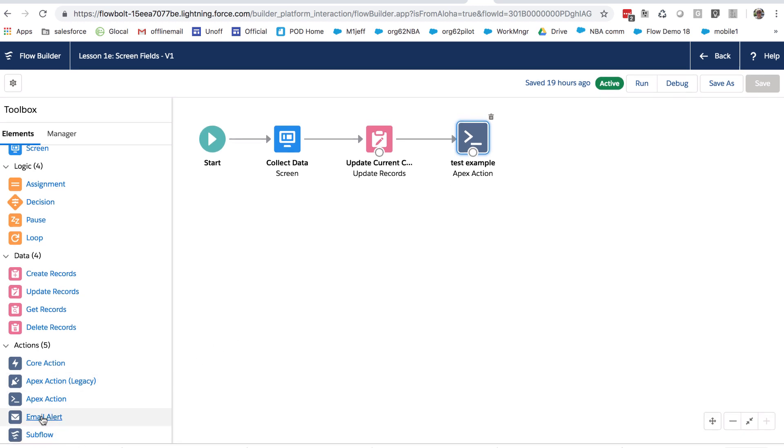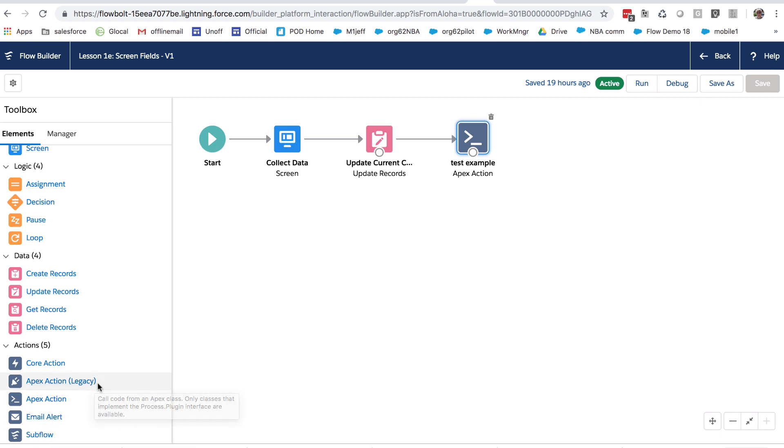Email alerts are kind of special purpose email tools that use our older workflow technology. Apex action legacy refers to an older Apex action technology. You may have some of these in your org. If not, just ignore this.